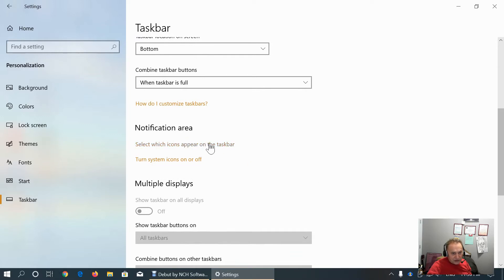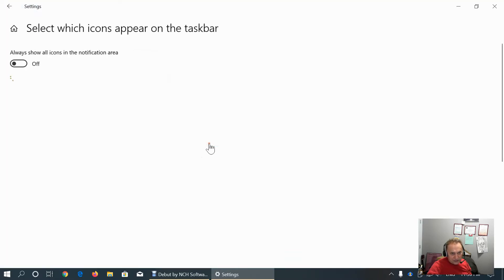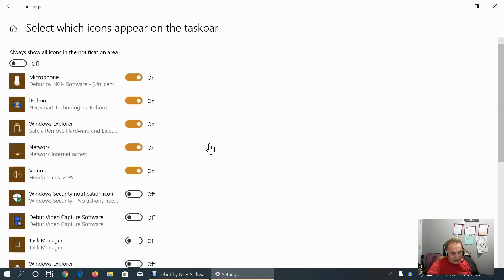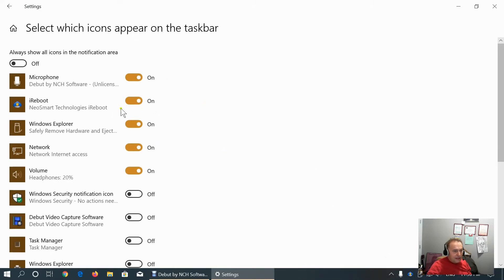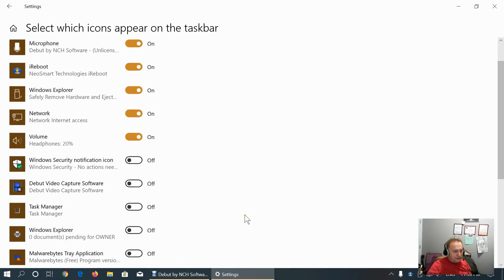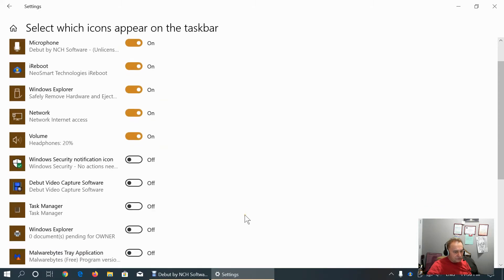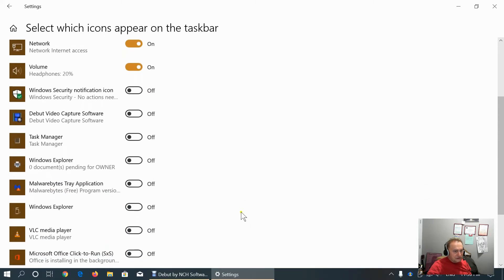And I like combining buttons only when the taskbar is full for easier and faster preview. Here we can choose which icons appear on the taskbar. As you can see, my microphone is on. I reboot is on Windows Explorer. Save to remove hardware. Network is on. Volume is on.